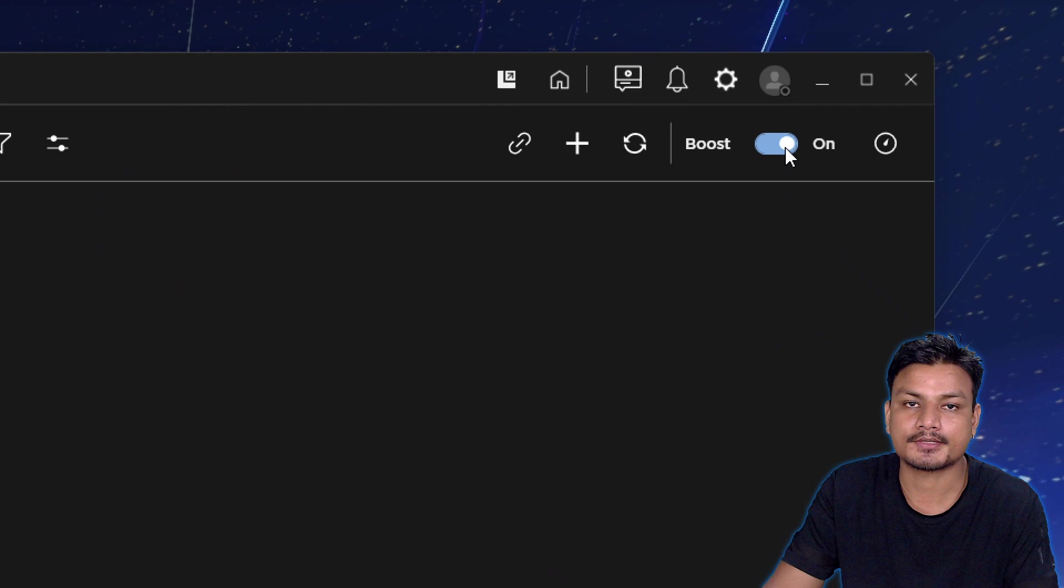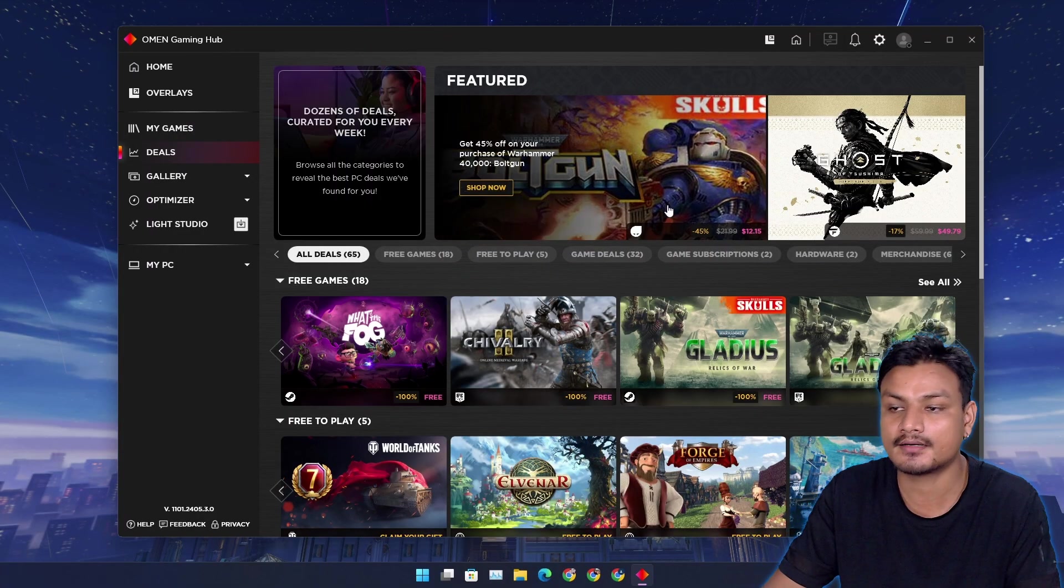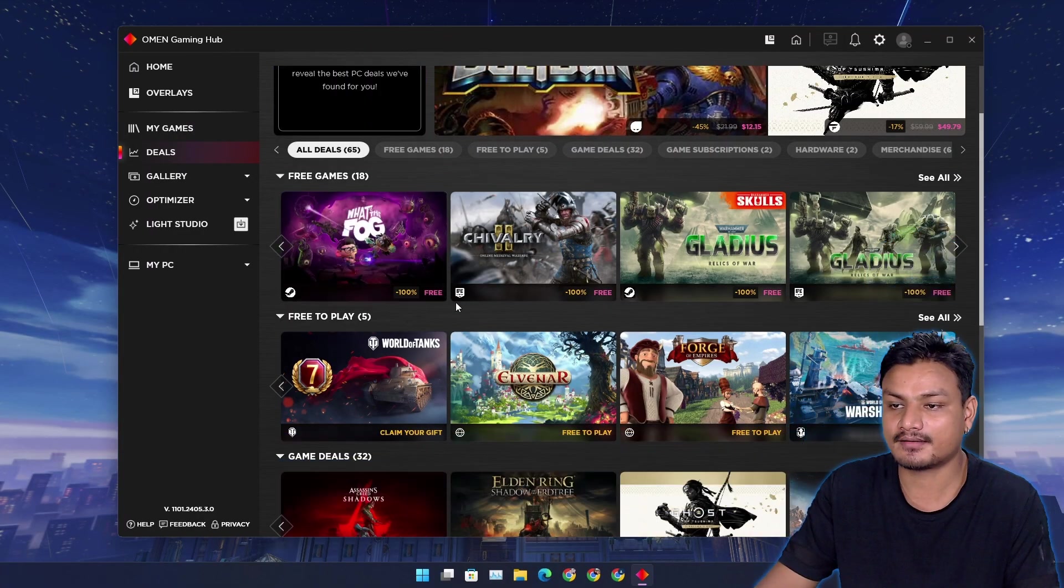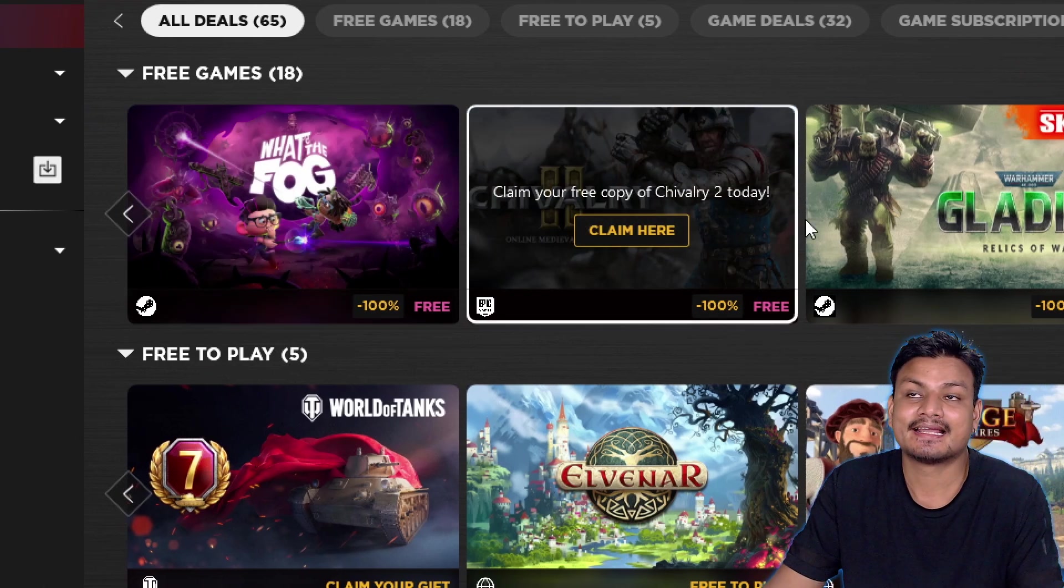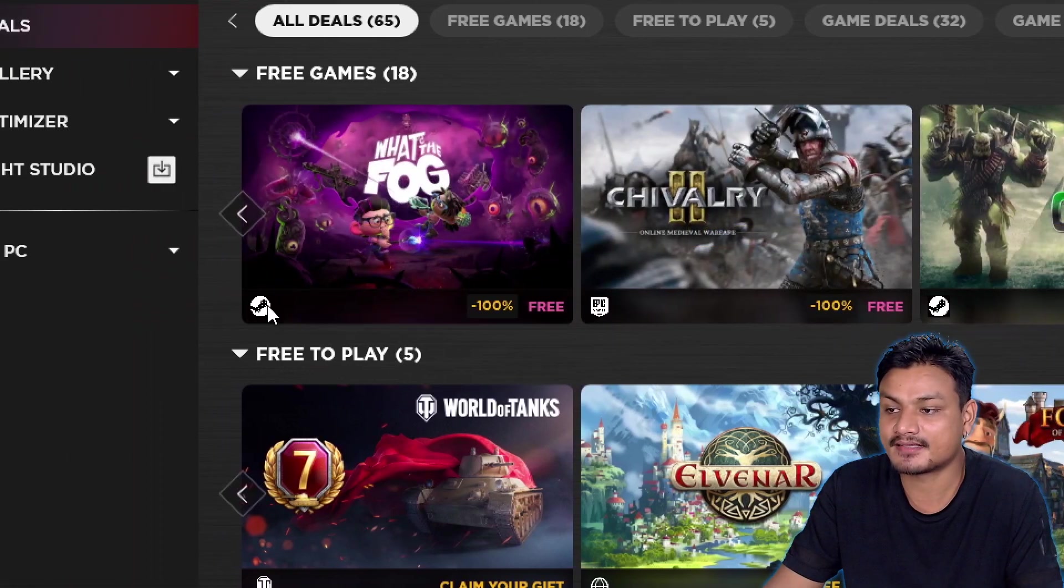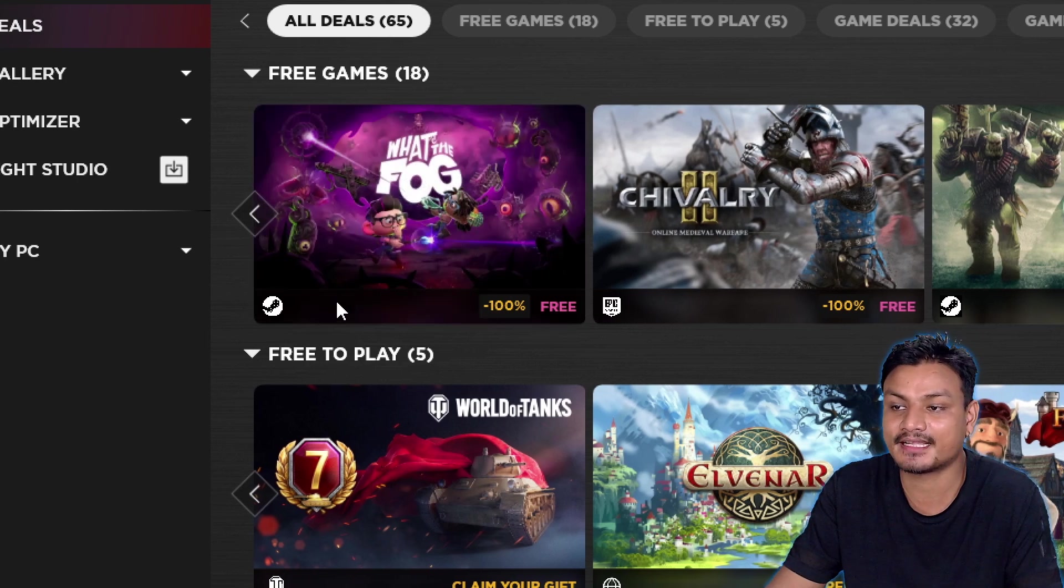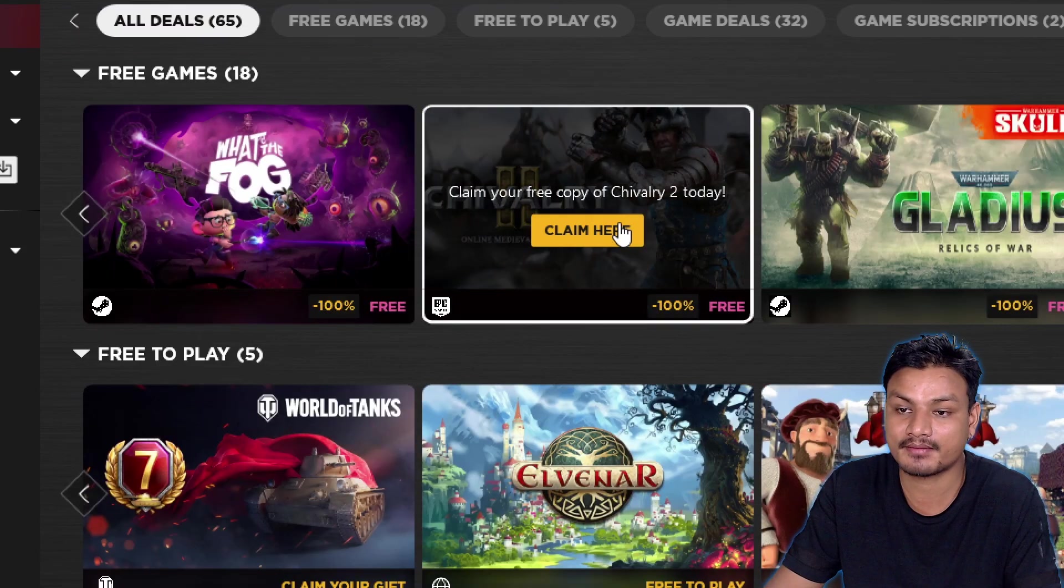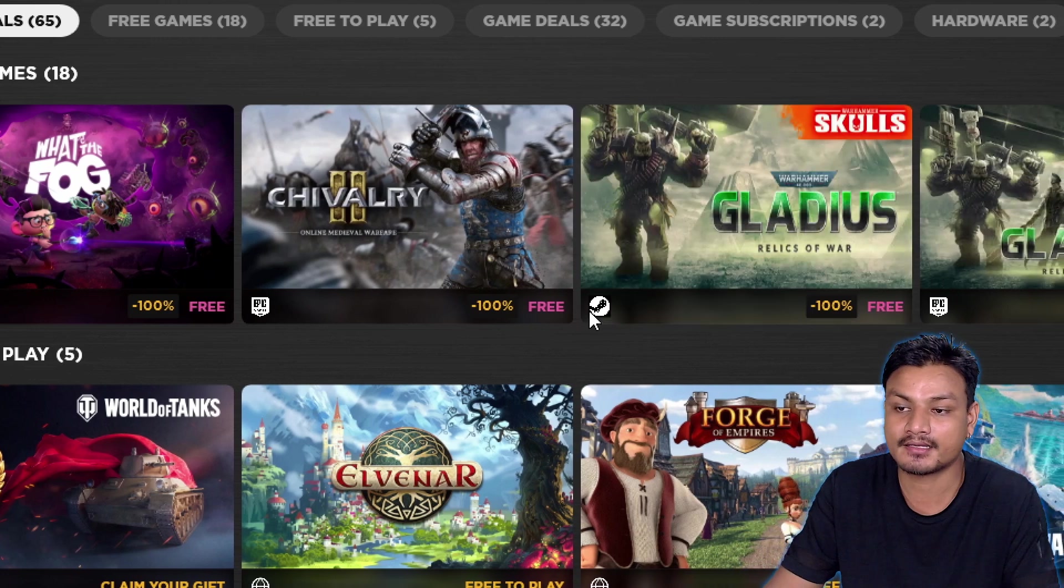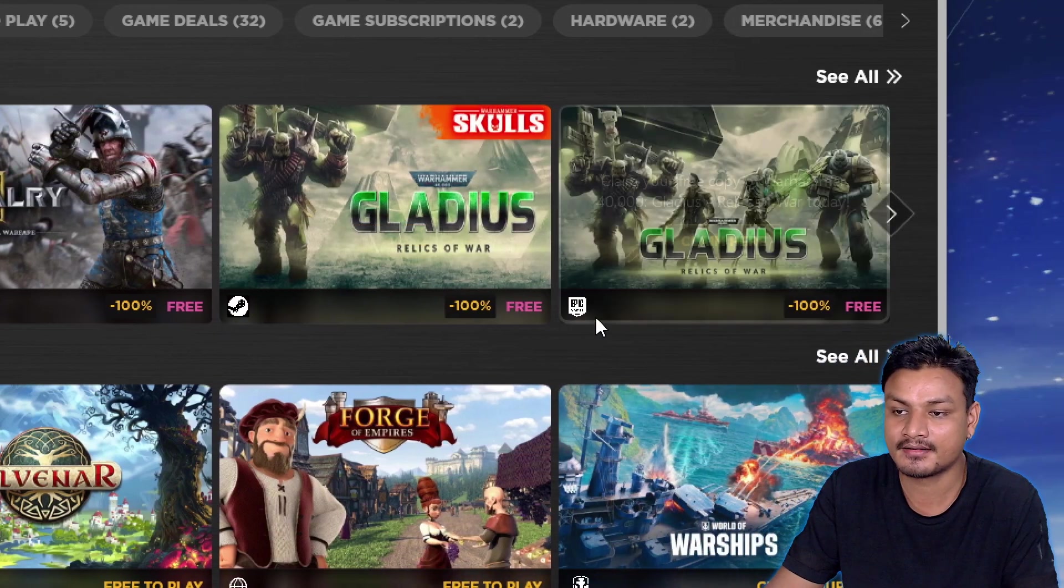Then we have the Deals. This one is also cool. Here you can find games that are free on different platforms. There's Steam - you can see right now this game is completely free on Steam. And also on Epic Store, this game is completely free. Again Steam, this game completely free. Again Epic Store, completely free.